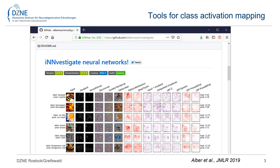Recently, new toolboxes were published for deriving class activation maps, which demonstrated fine-grained information on relevant input image features. We investigated if these approaches can be translated to convolutional neural networks to detect Alzheimer's disease in 3D MRI images.